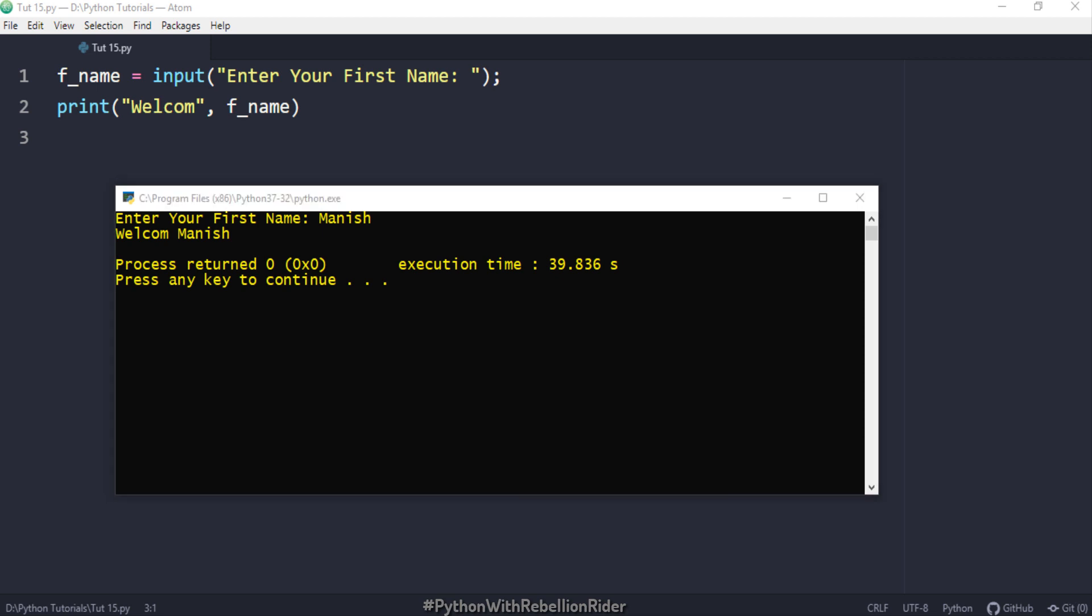The tutorial isn't over yet. Now we will discuss the shortcomings of Python input function. The only problem with the input function of Python library is that it returns a string. Yes, the input function takes the data from the user and converts it into a string. Now you ask Manish what is the problem with that? Yes, there is no problem with that as long as you want the user to input a string. But if you want to accept an integer or float value then there is a problem.